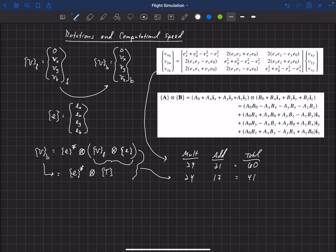Back in the day, multiplication required about five instruction cycles in the processor compared to a single addition requiring only one instruction cycle, so multiplications were much more expensive. With modern processors, however, multiplication and addition can both be done in a single instruction cycle, so there's not a big difference today. People used to find ways to minimize multiplications and could increase additions by up to a factor of five to avoid a single multiplication, but on today's architecture it doesn't really matter, so we're just looking at total operations.